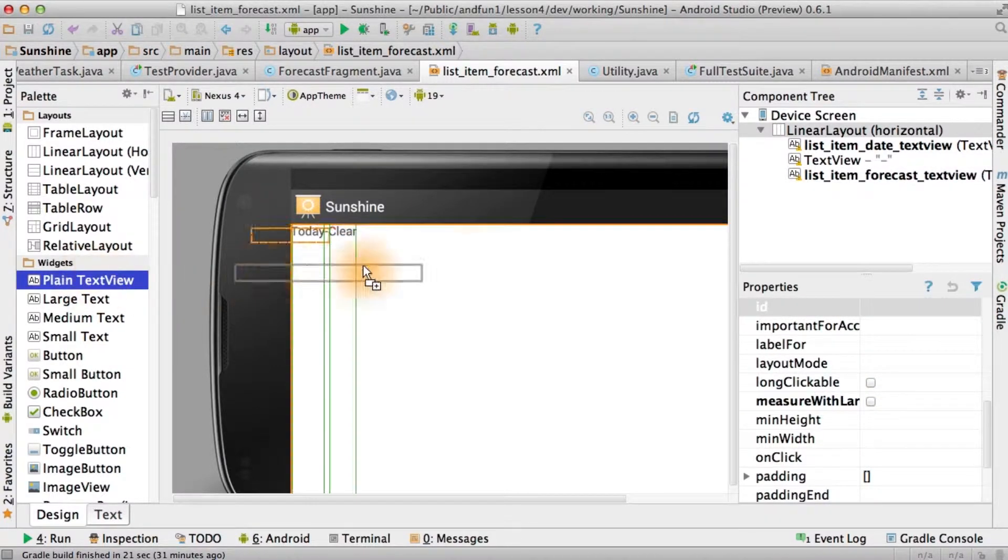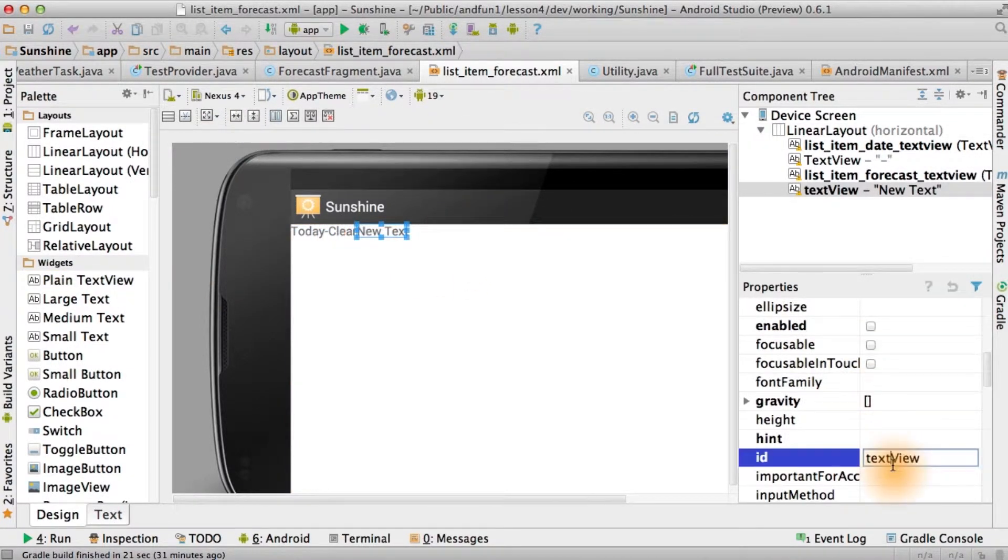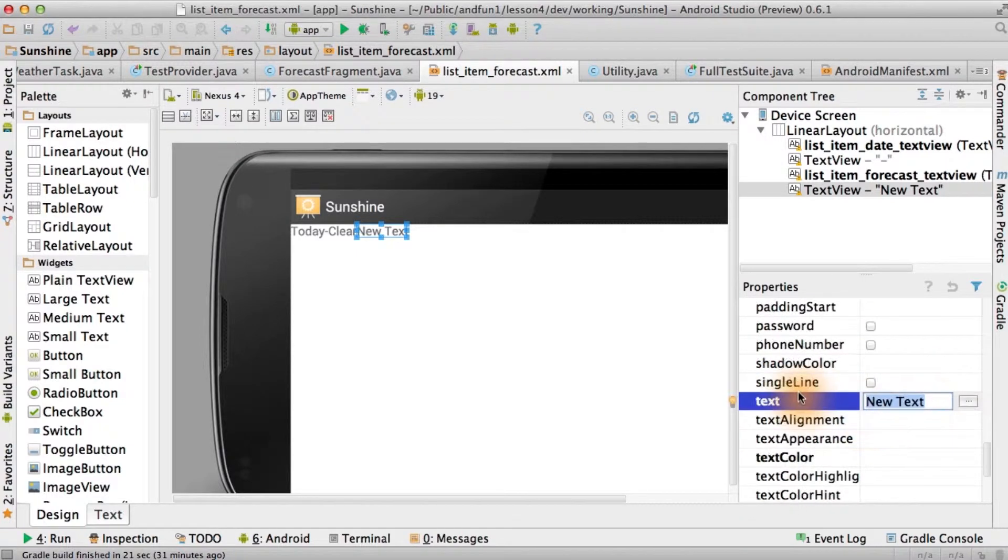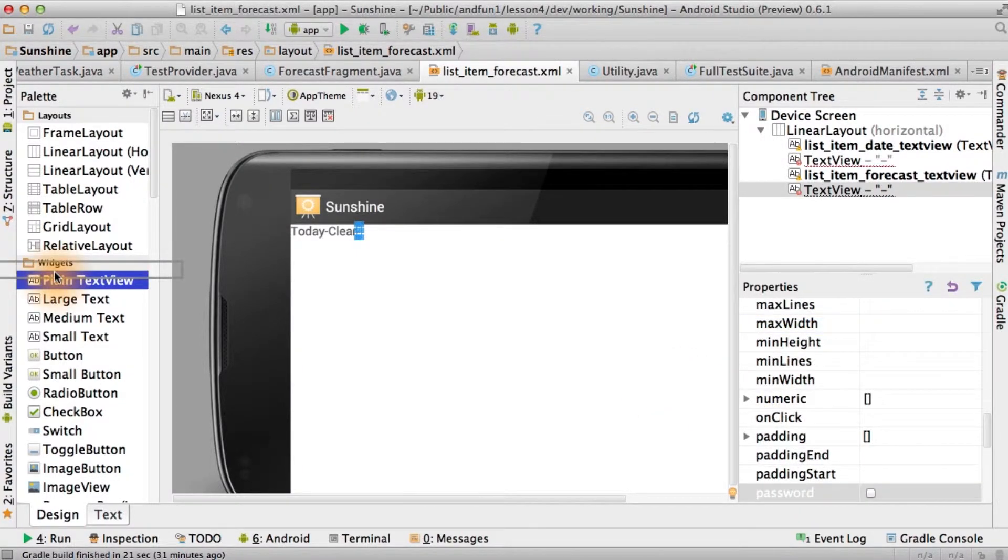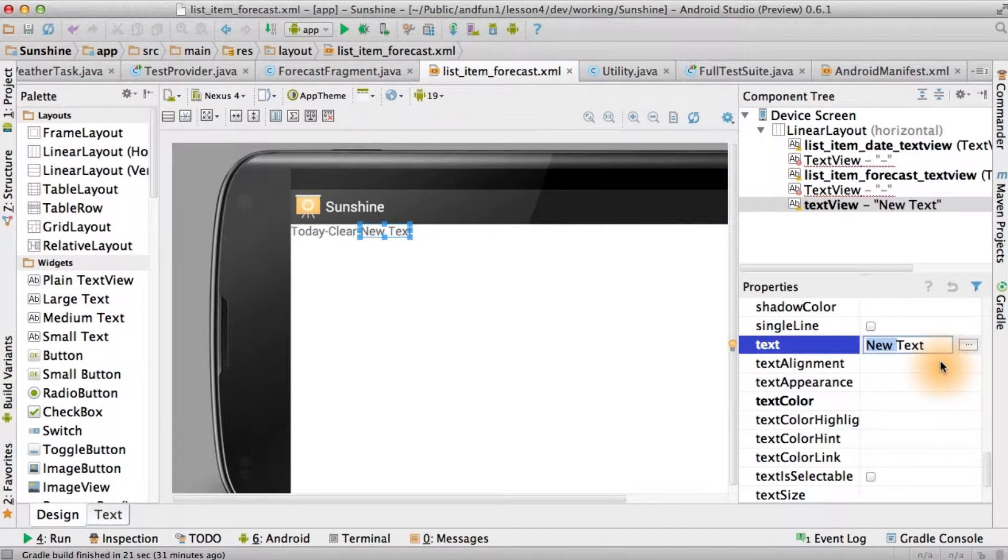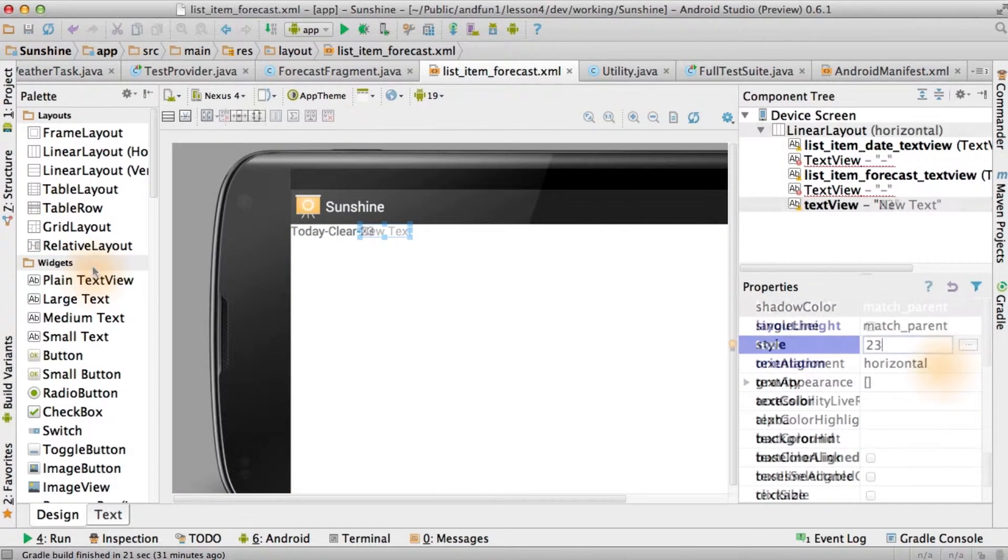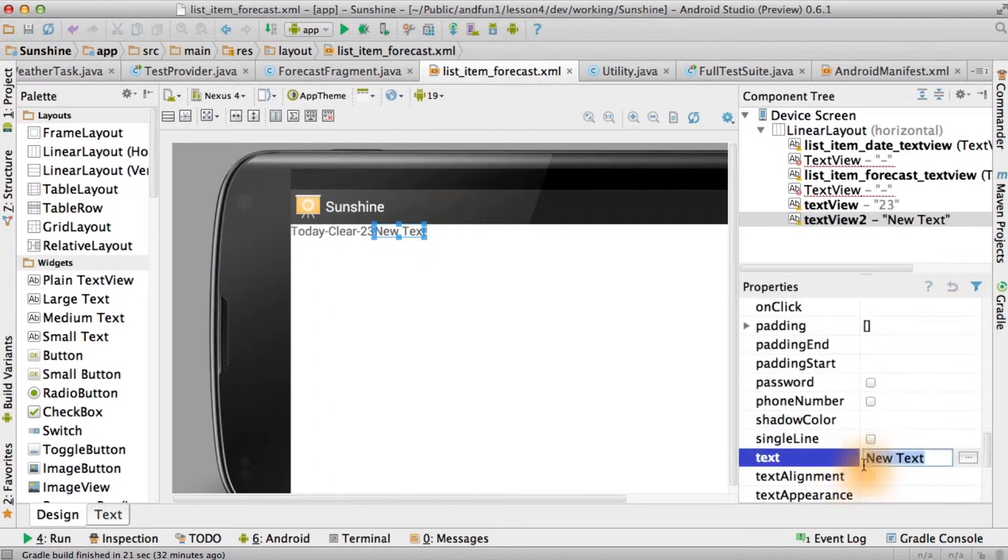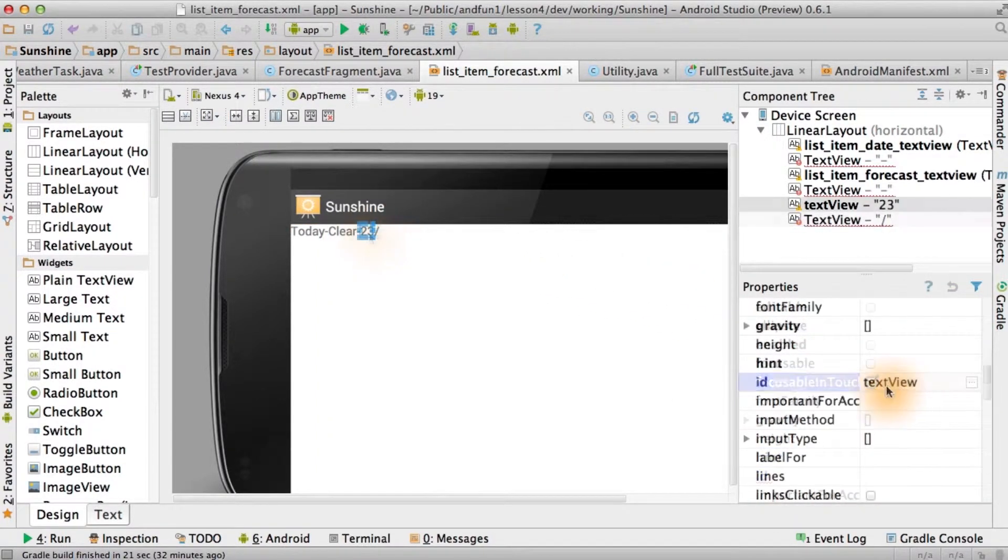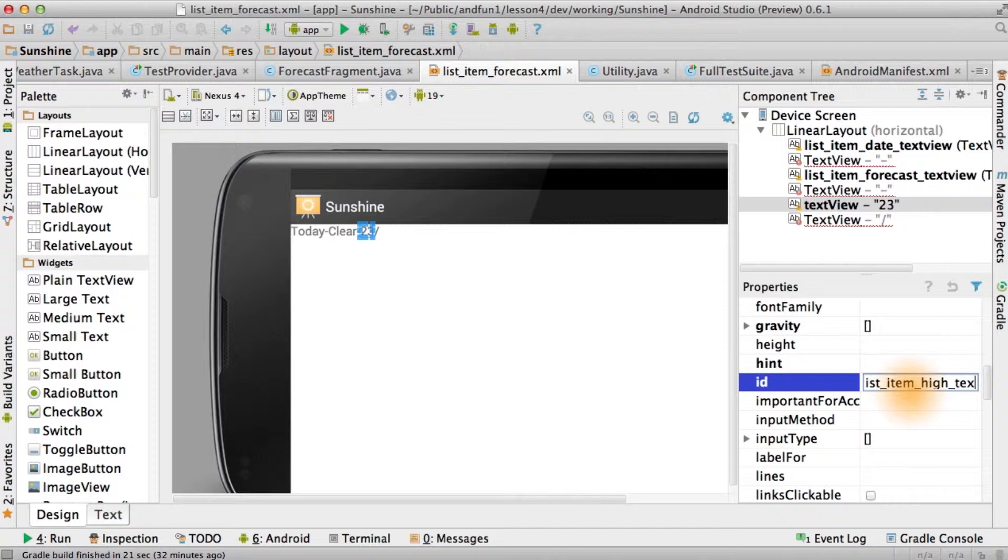Now we need another text view. Once again, this one's not going to have an ID because we don't need it. And we'll add another dash. Now we're actually getting to the high and low forecasts. Let's say a high of 23. One more plain text view. This one with a slash. And once again, with no ID. And for our high forecast, it better be list item high text view.